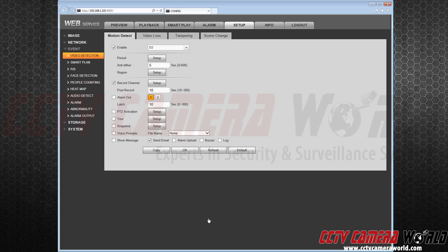Notice, you can set your system to send email push alerts, a buzzer, and other options to help you better secure your region of interest. After I am done with my settings, I hit OK. Motion has now been activated.